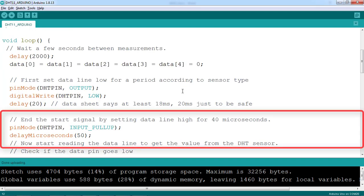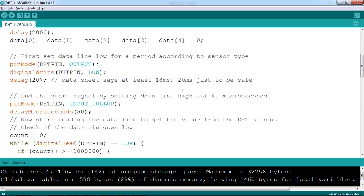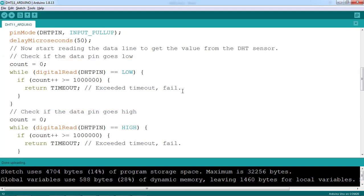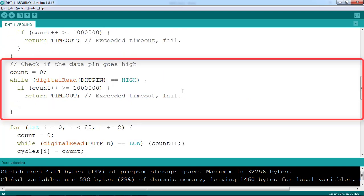To get feedback, we make the data pin a pull-up input and delay a small time. Next, we check if the data pin goes low and goes high.